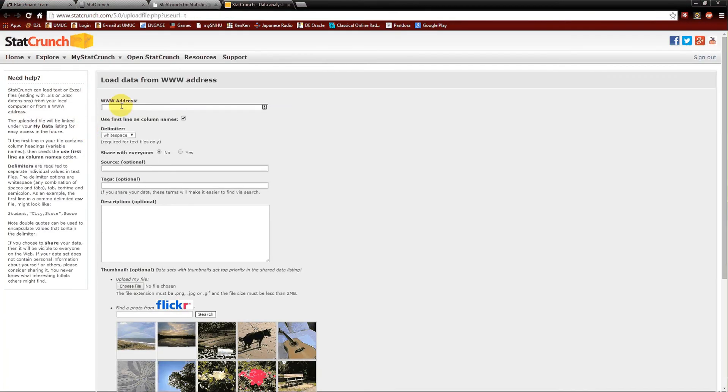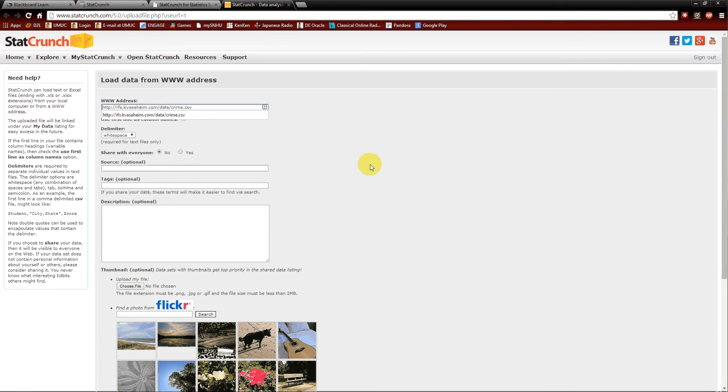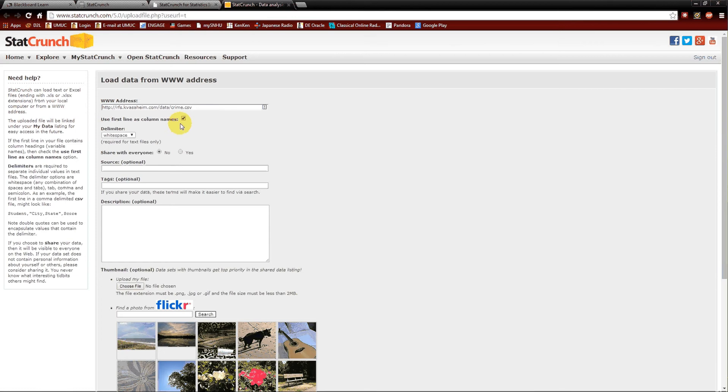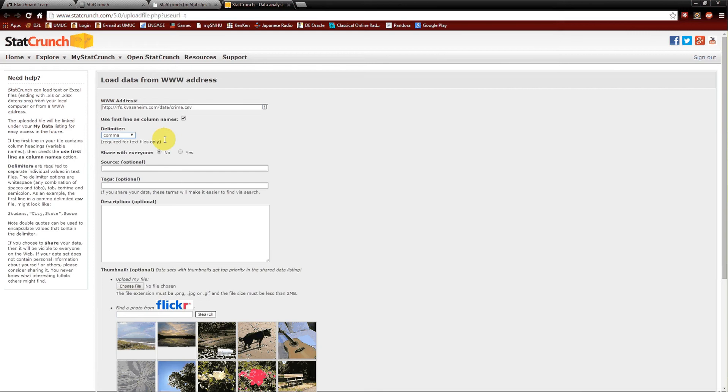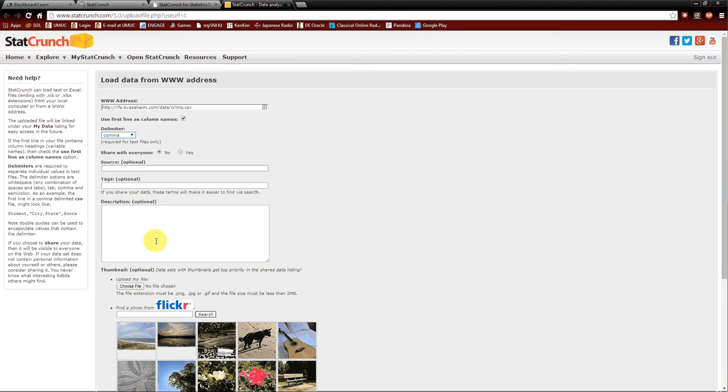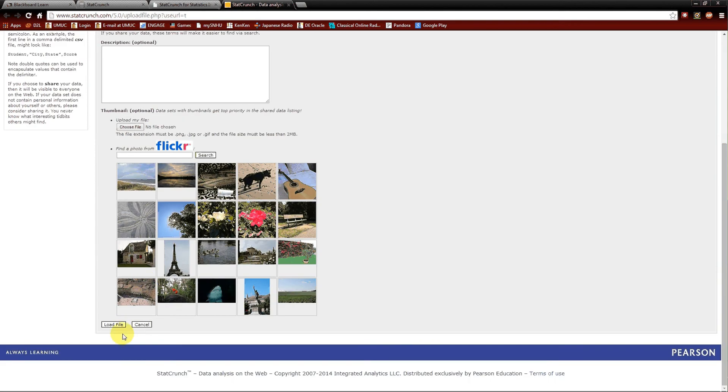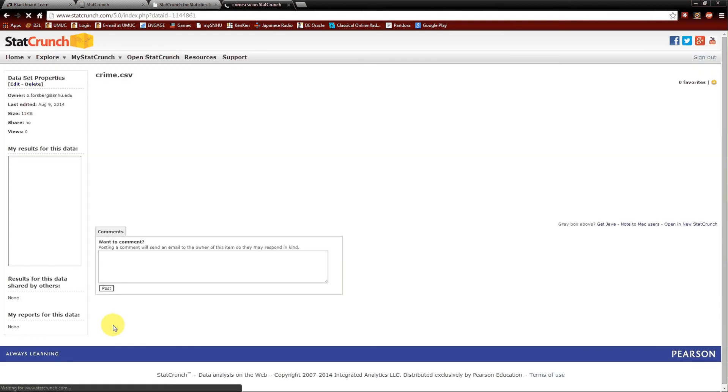So let's load a data set from a web address. The www address is given to you in the example. The first line does include column names, so keep this checked. The delimiter is going to be commas because this is a comma separated variable file. No need to share with anyone. The rest are optional. I'll go ahead and hit load file here at the bottom. Now it's searching for it, bringing it in.